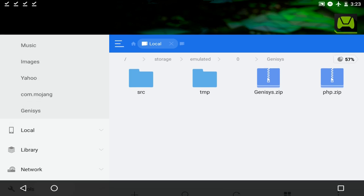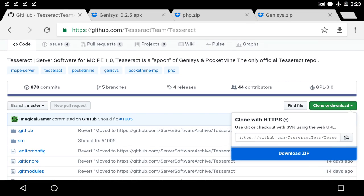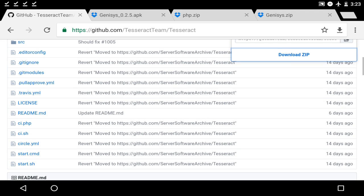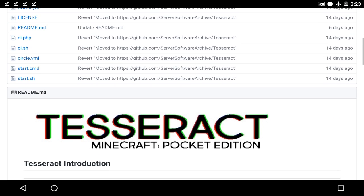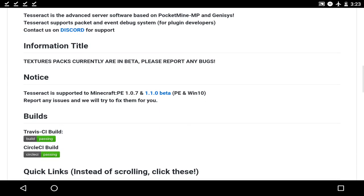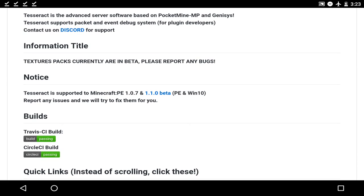And if you guys want to ever update your server, make sure you guys go straight to this link, and usually they do update the server. So what you're going to do is just basically delete the SRC, and once you delete the SRC, scroll down and as you guys see, tesseract is supported. Make sure it says 1.0.8 as soon as the next update comes out, and you will be able to update your server really easily.